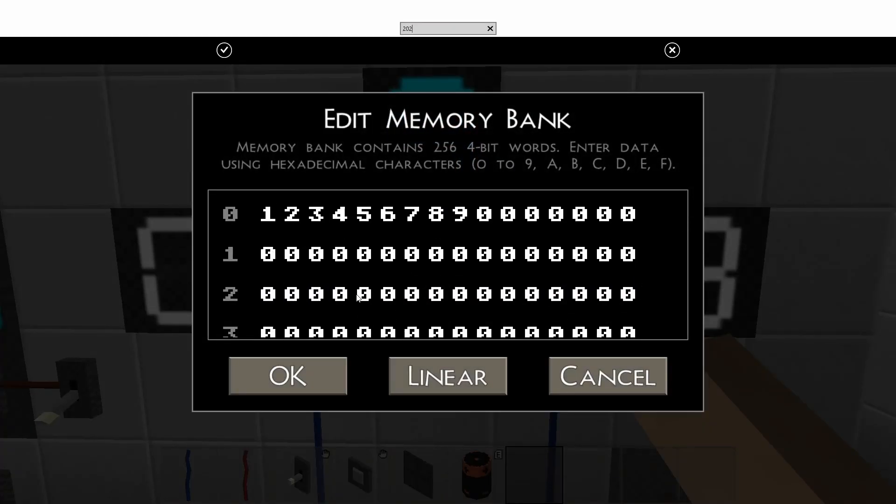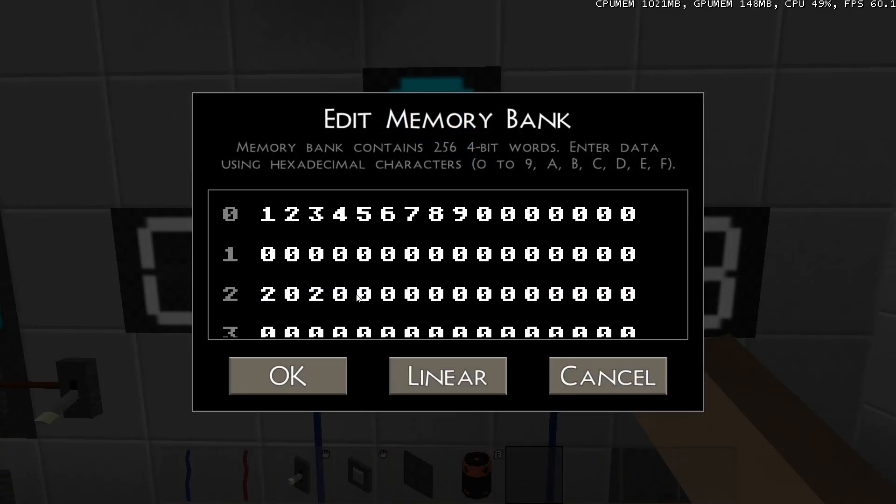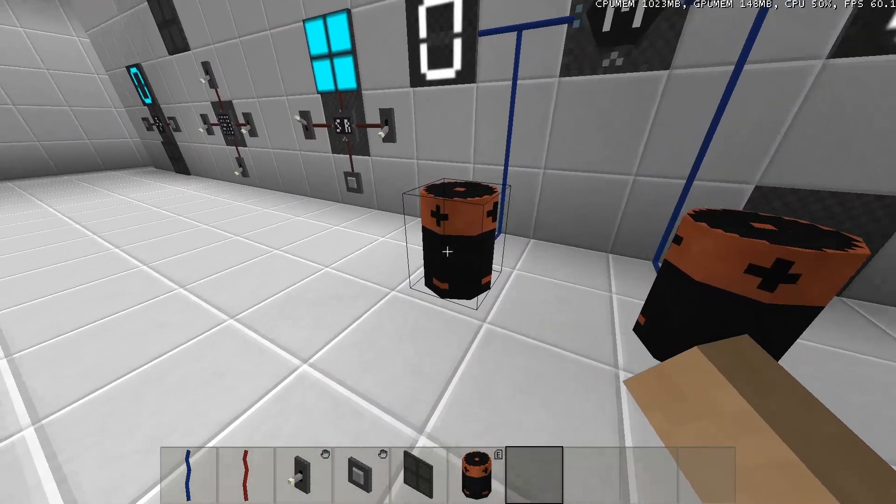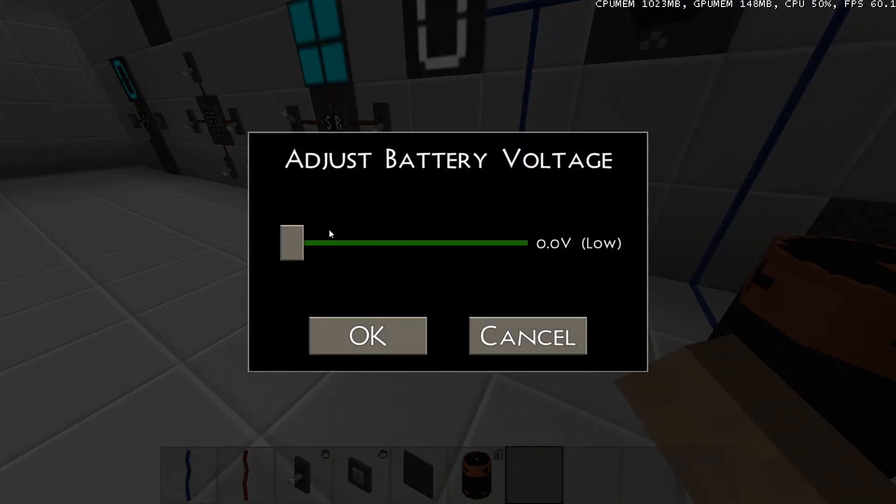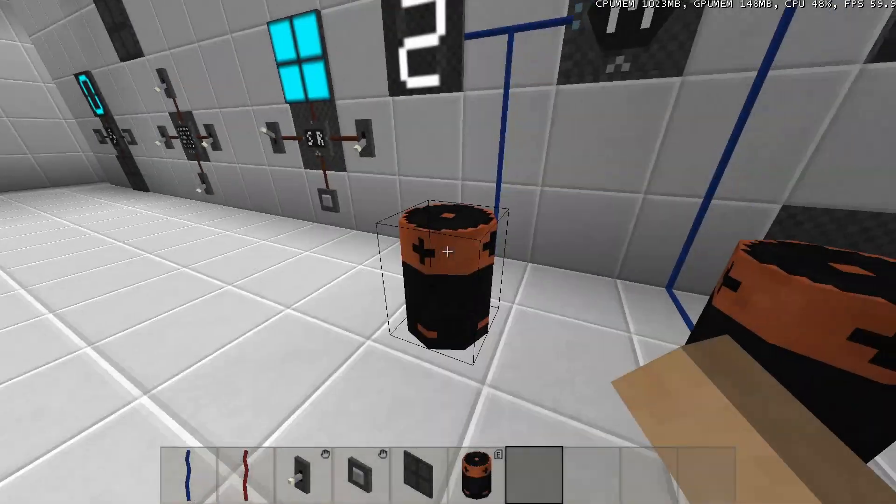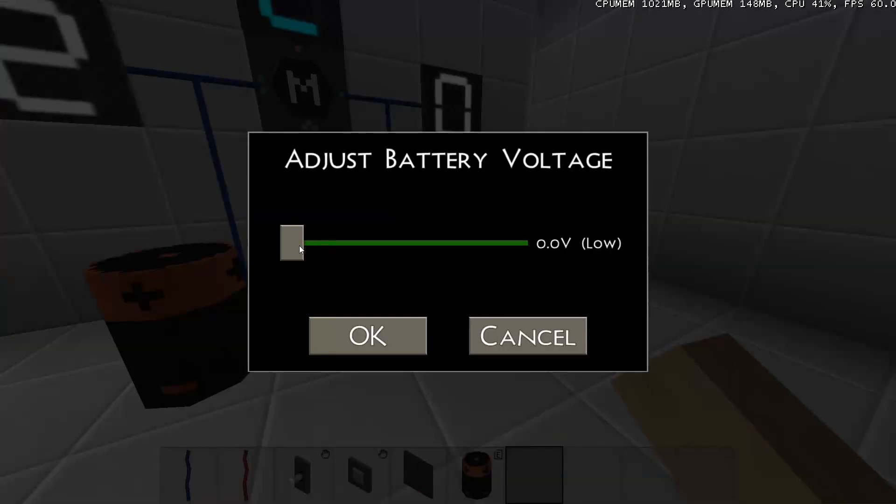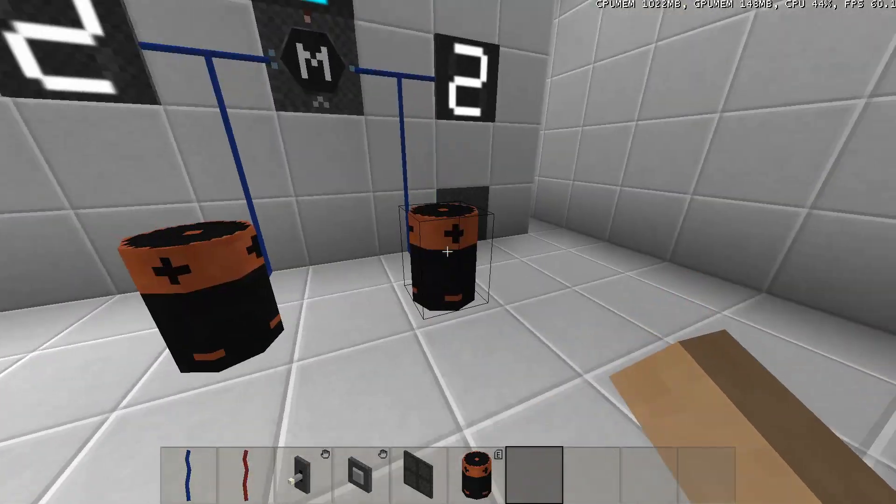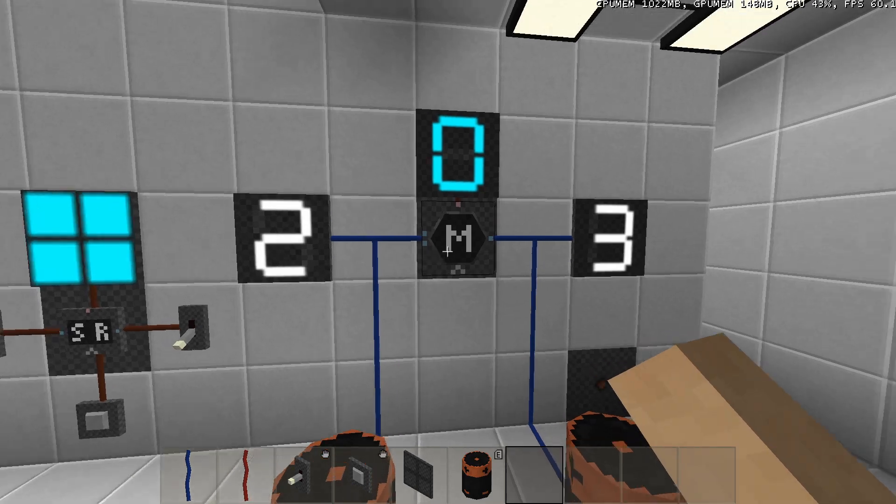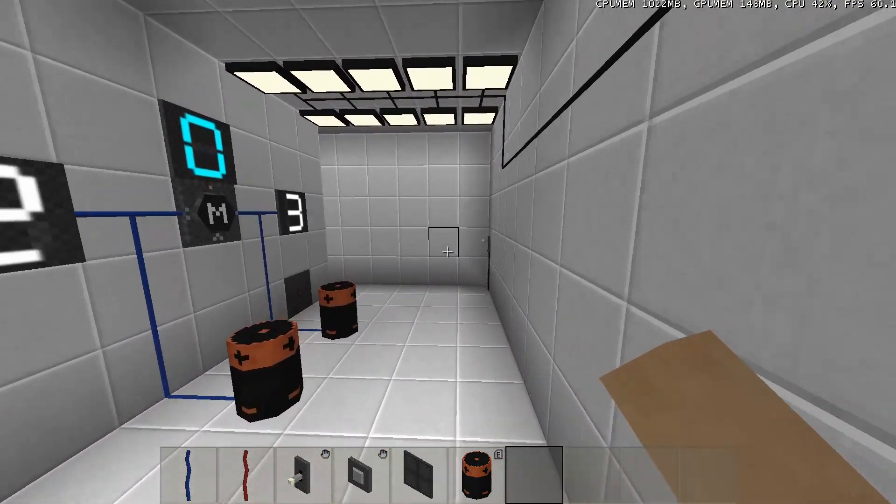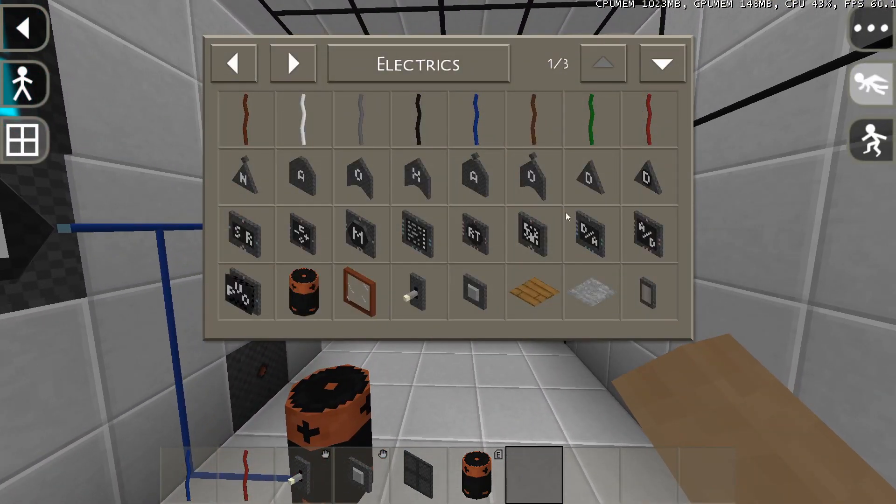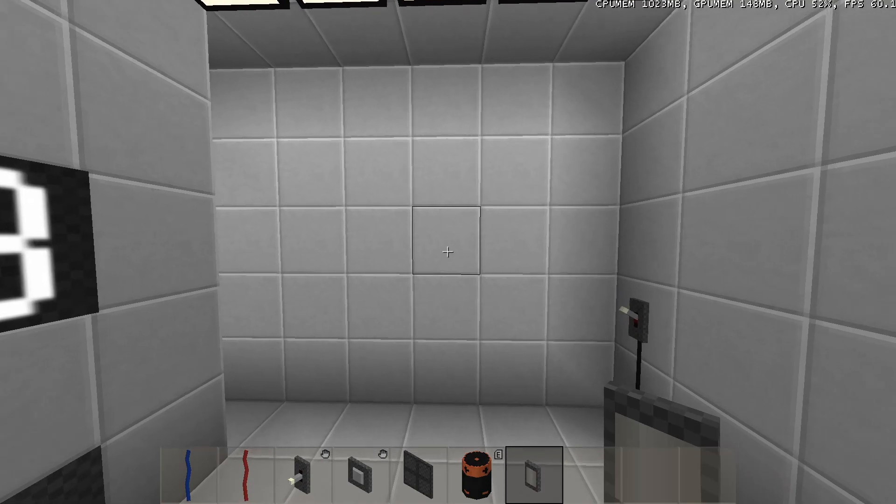So now I've written the data 2020 in row 2. To access this data, I'm going to set the Y input at the left to 2. And there we go, 2020. So in a memory bank, you can write any data you want. This makes it very useful for all kinds of things.